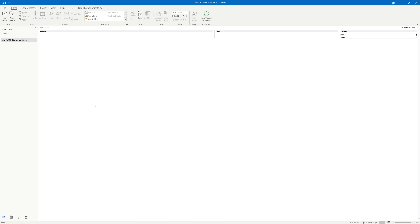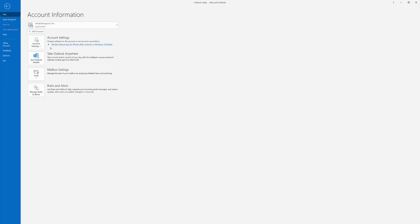To begin you'll want to open up Outlook and select the file option. After selecting file you'll want to select add account underneath account information.